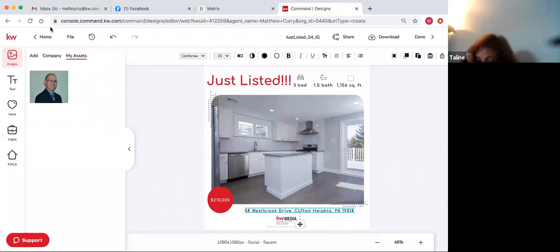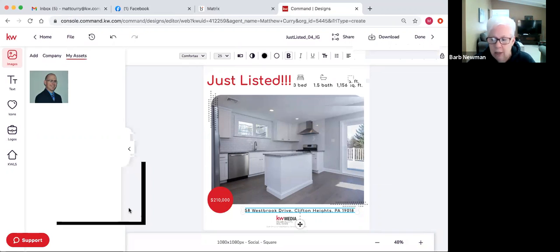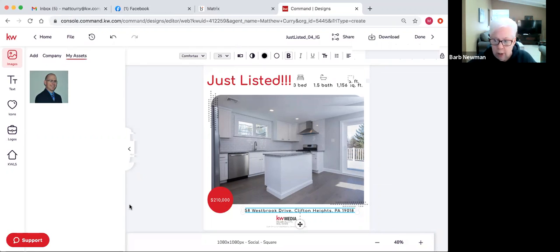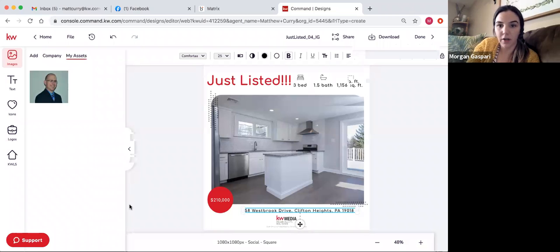Anybody have any questions so far? There's a question in the chat — Morgan, after she hit next after trying to select social, was getting an internal server error saying no authorization code. I didn't want to cut you off so I put that in the chat. I'm guessing it's just a glitch — I was able to get on this yesterday, actually.